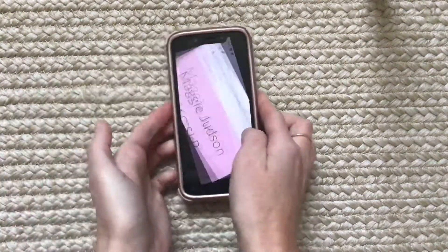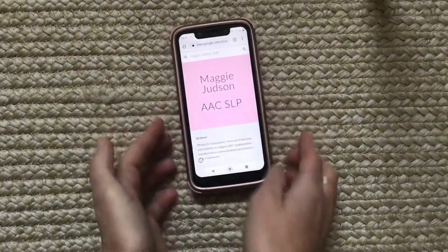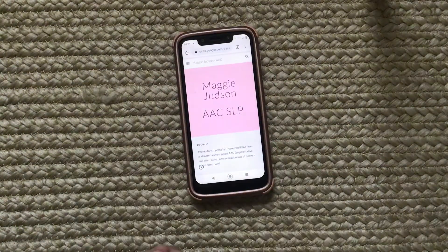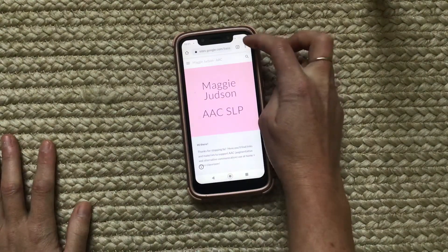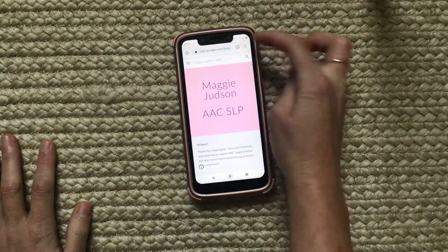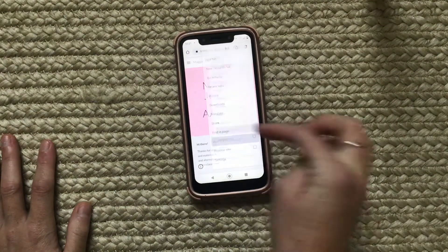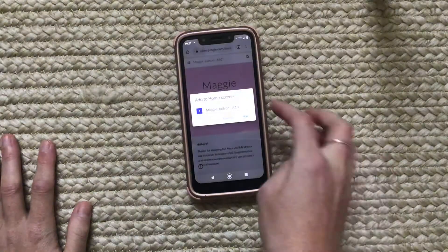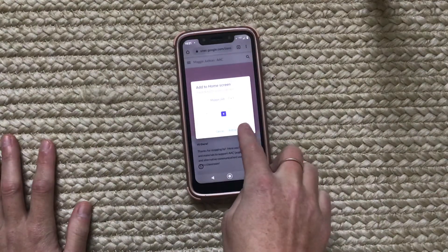On my phone — I have an Android phone — I have my website pulled up here and I'll show you how I do it on my phone. Here's the website in my internet browser. I hit my three dots, hit 'Add to Home Screen,' hit 'Add,' and it'll add automatically.